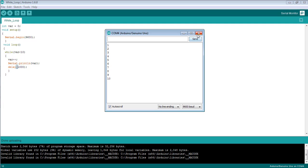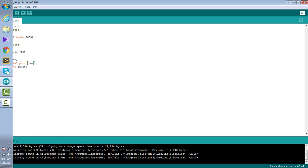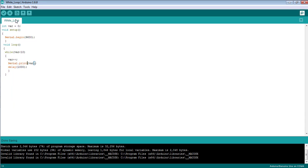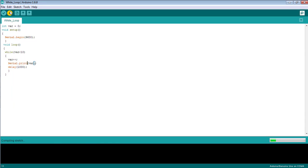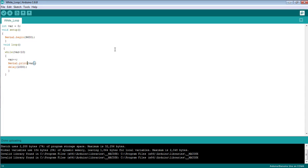Now as I have told you, the statement ln is used to print the number in the next line. You can see if I remove the ln from there and by uploading the code into the board again, the numbers should be printed in a single line.